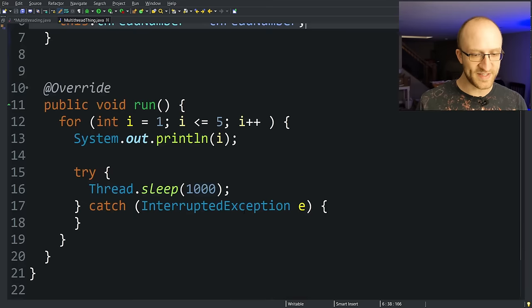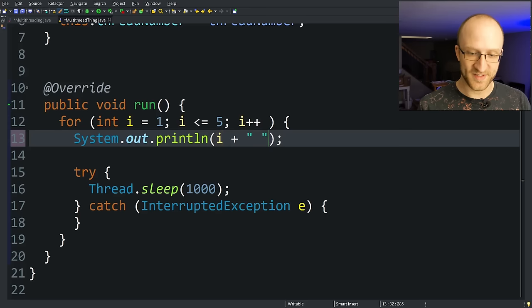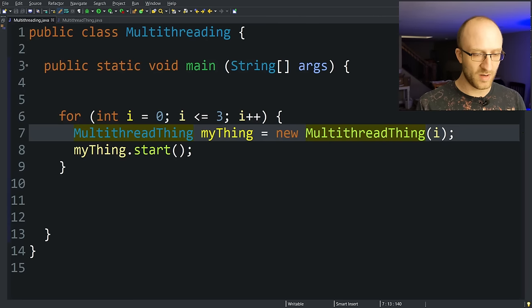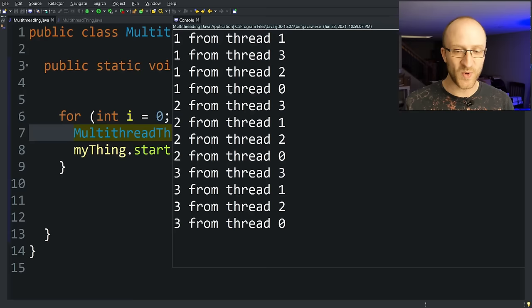But what's neat about that is in our run method, instead of just printing out i, we can print out which thread it is. So like from thread, thread number. Go back and run our program, we can now see which thread is printing which number and we get some kind of interesting results.